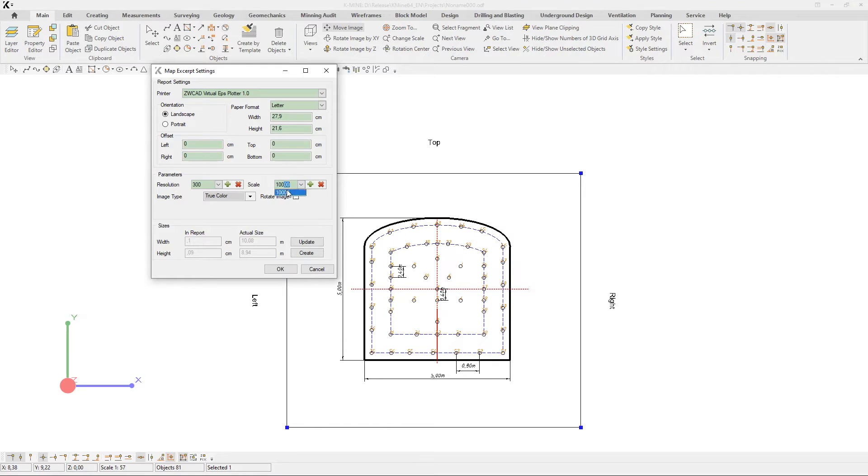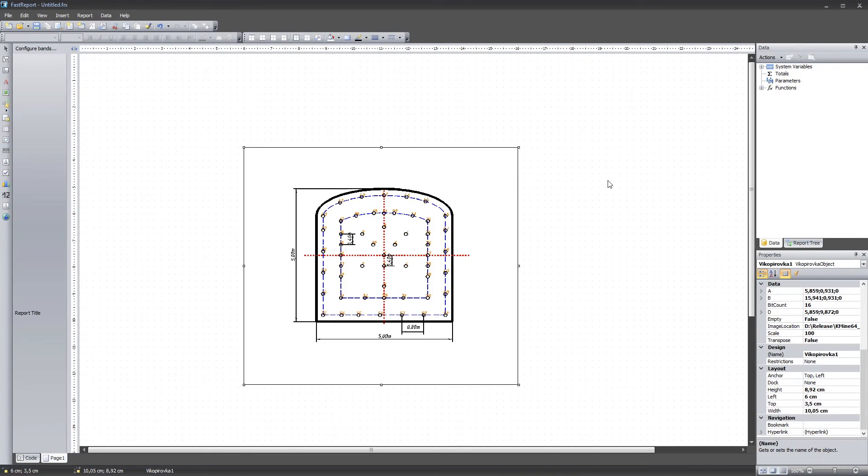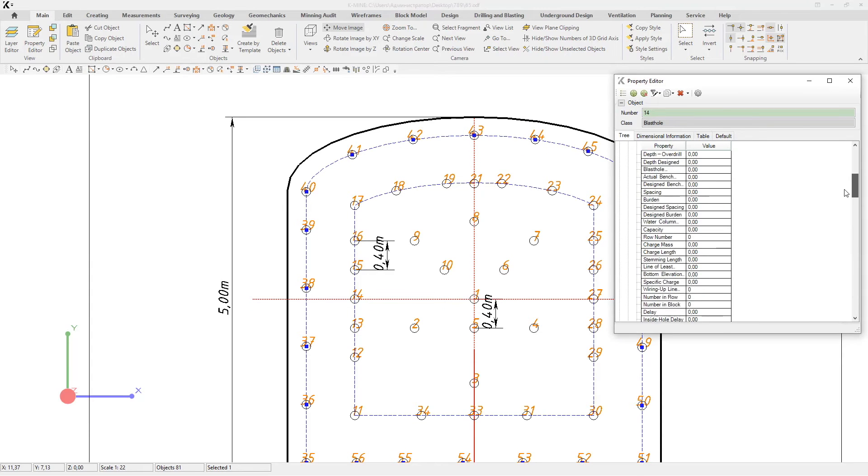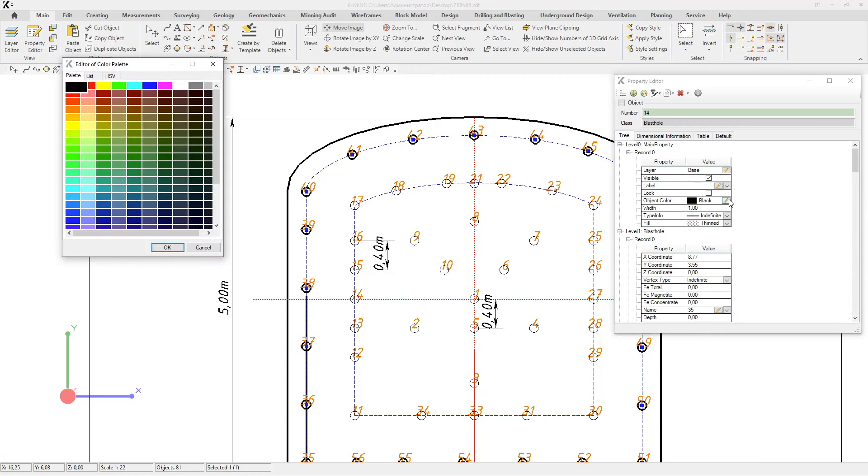Technical graphic documentation always features dimensions. You can display the data by using the task that visualizes any object information as text. Let's display the design depth of the drill holes on the diagram.